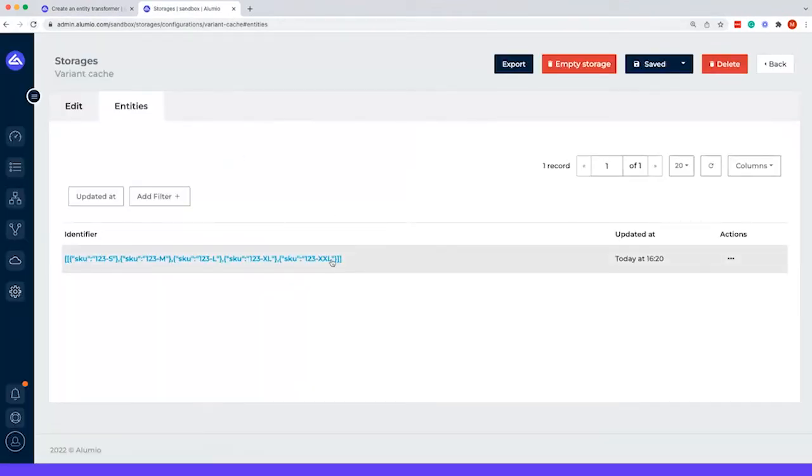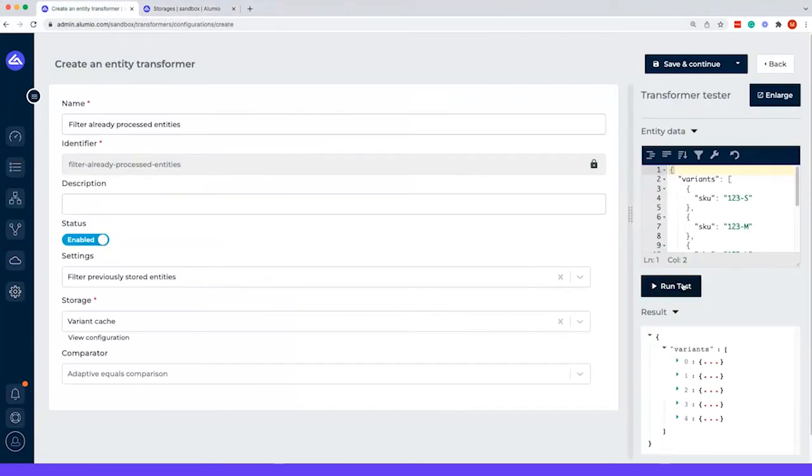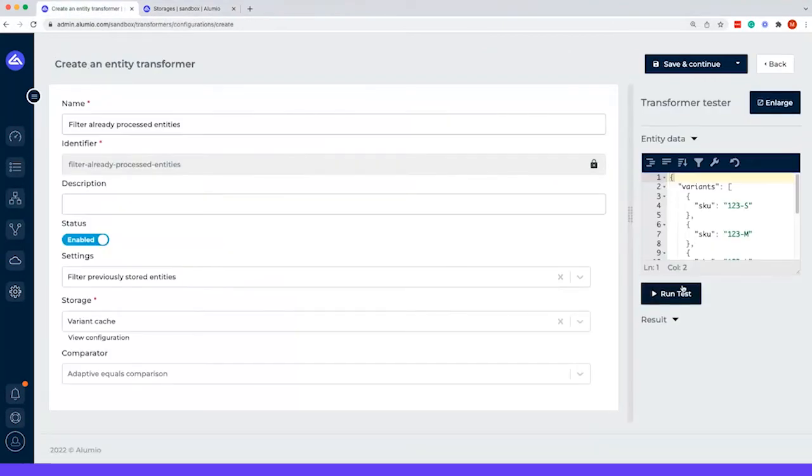As you can see, it is there. If we run this test again, you can see that there's no result because it's already stored in the storage.